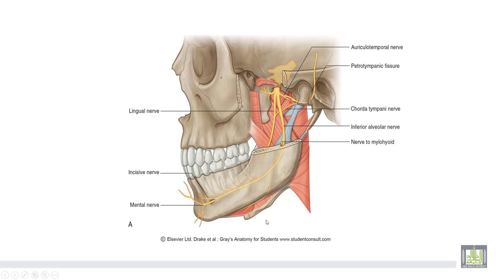This shows the branches of the mandibular nerve: the lingual nerve to the tongue, and the inferior alveolar nerve passing through the mandibular canal and emerging from the mental foramen of the mandible.